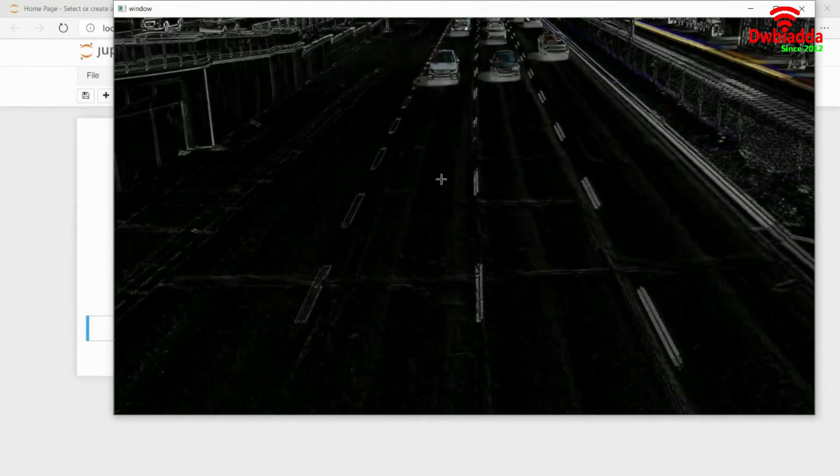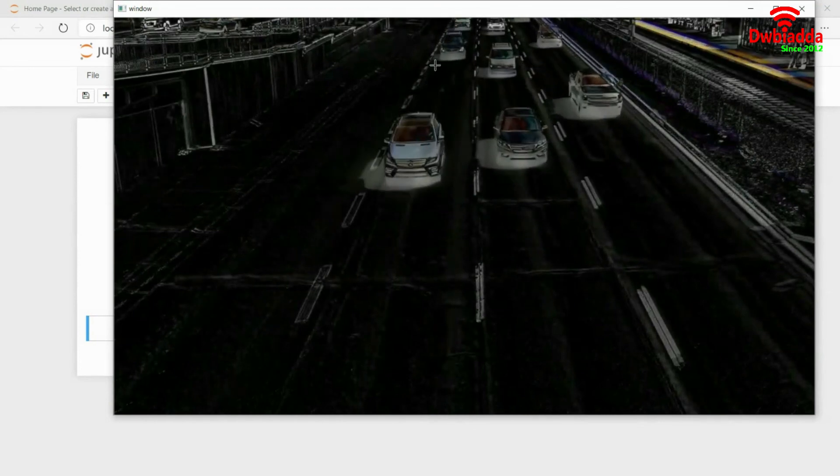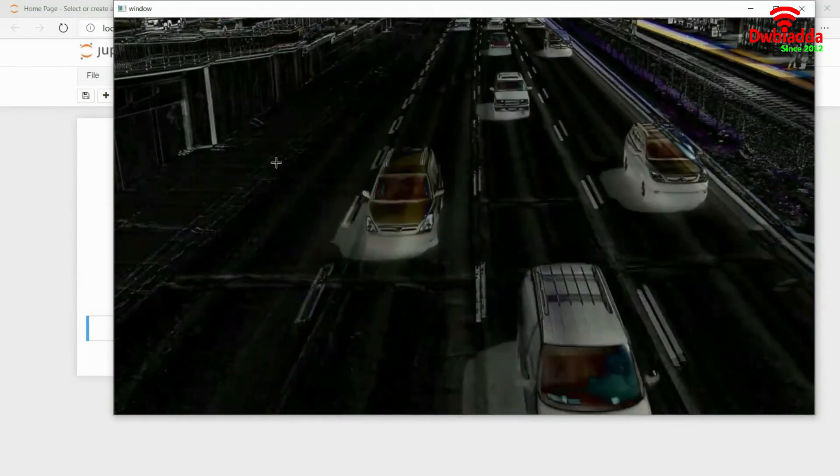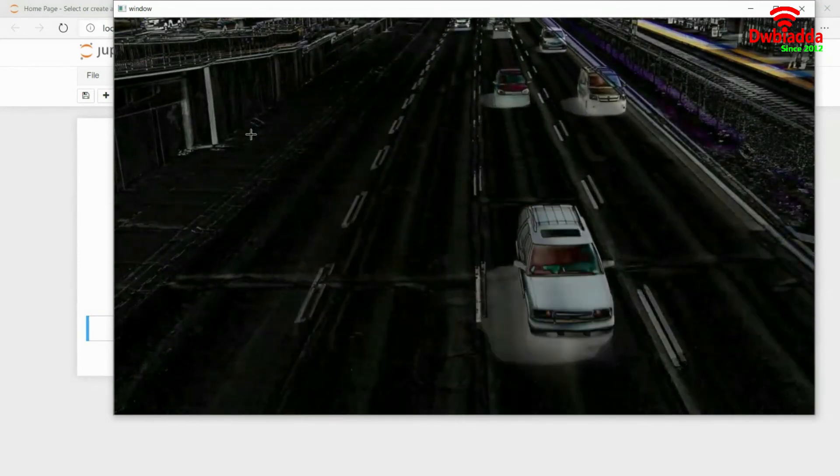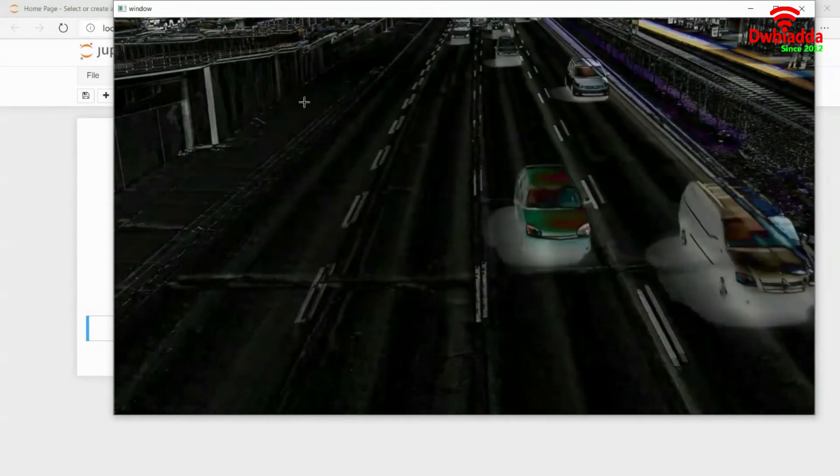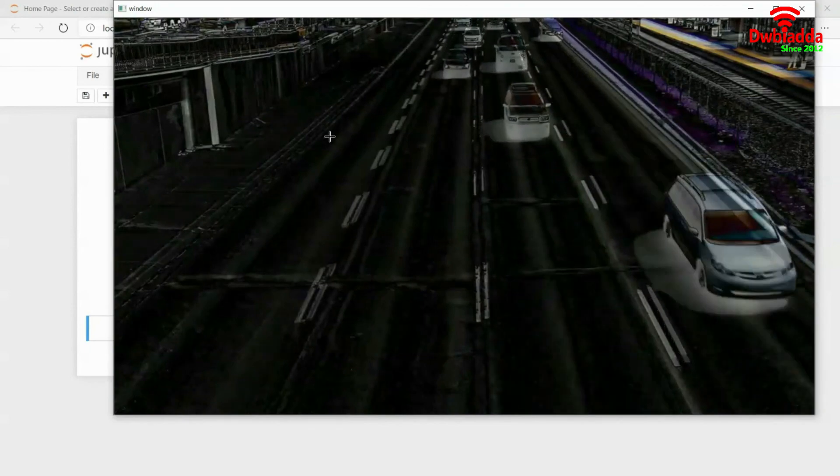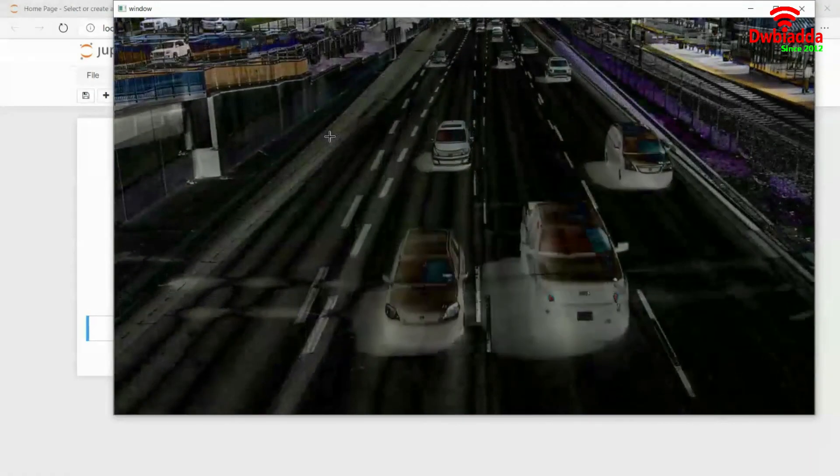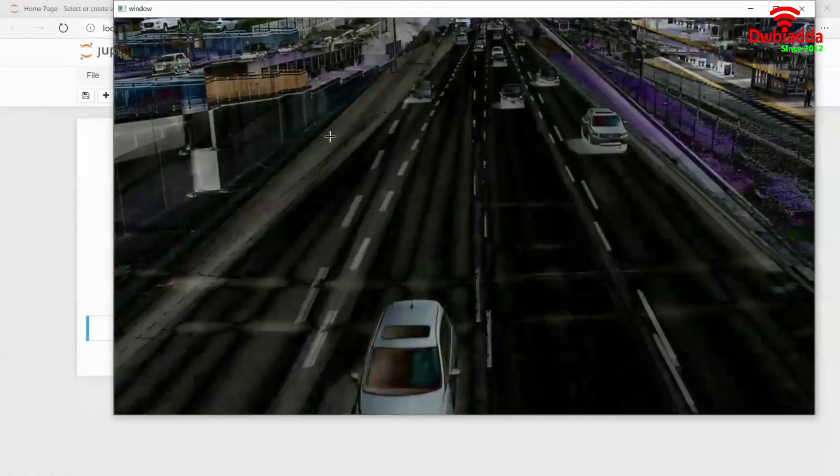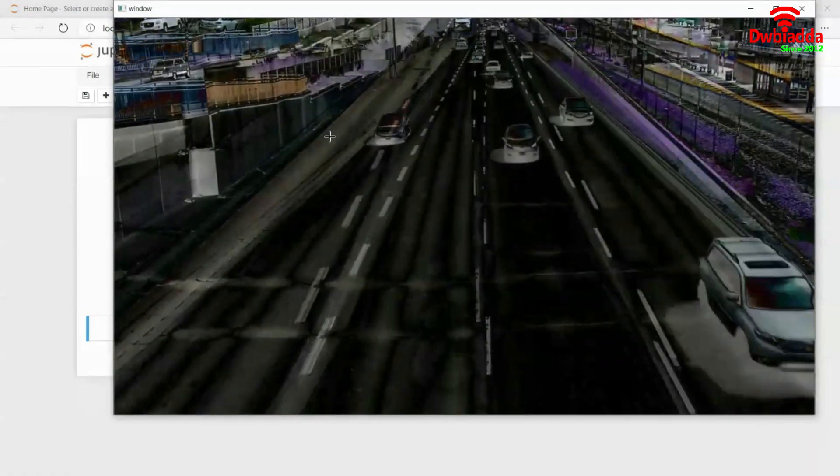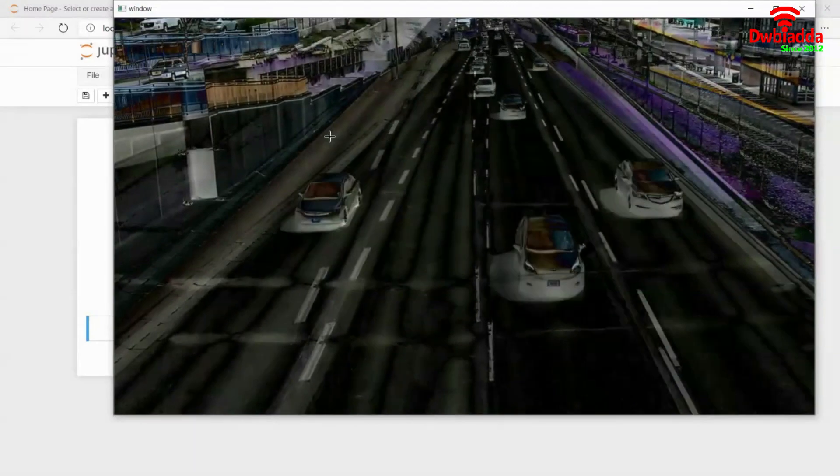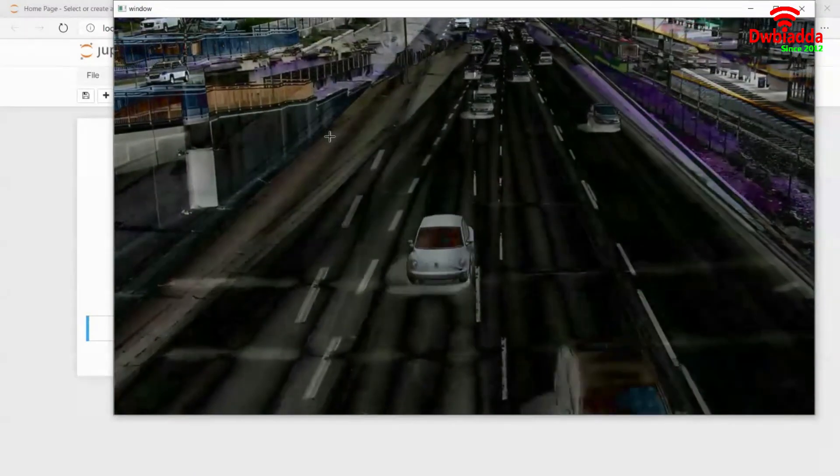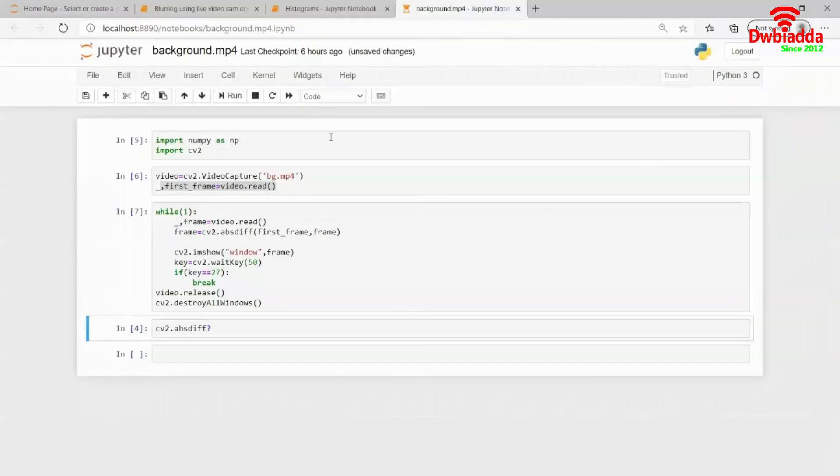As you can see, now only the cars are visible and nothing in the background is visible. So this is how we subtract the background in OpenCV. We will be doing more manipulations on this to get a better view.